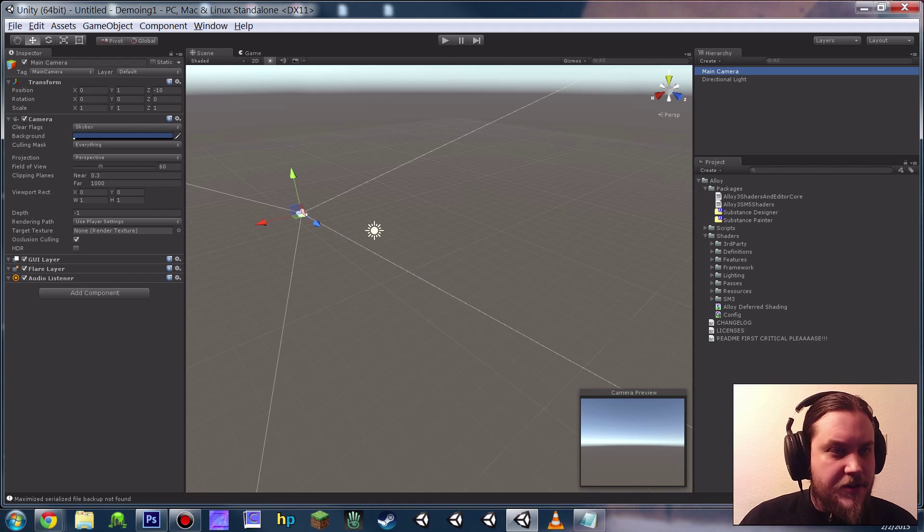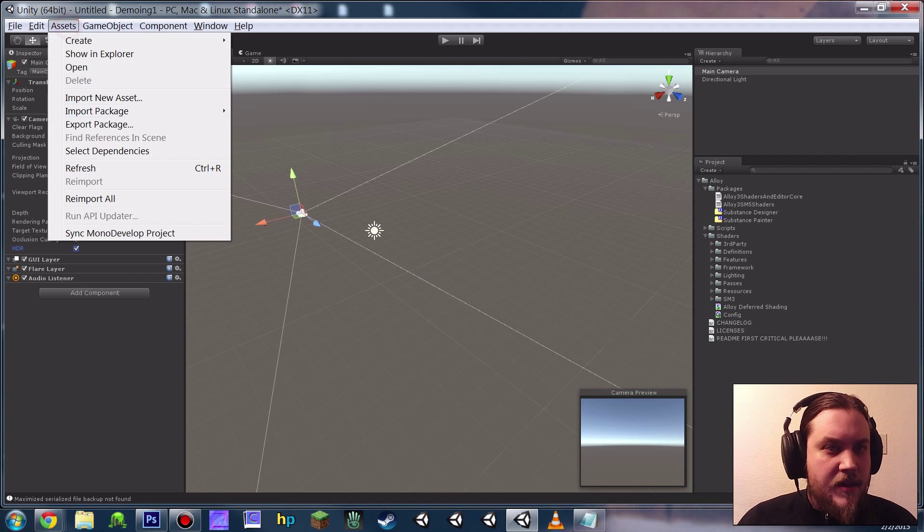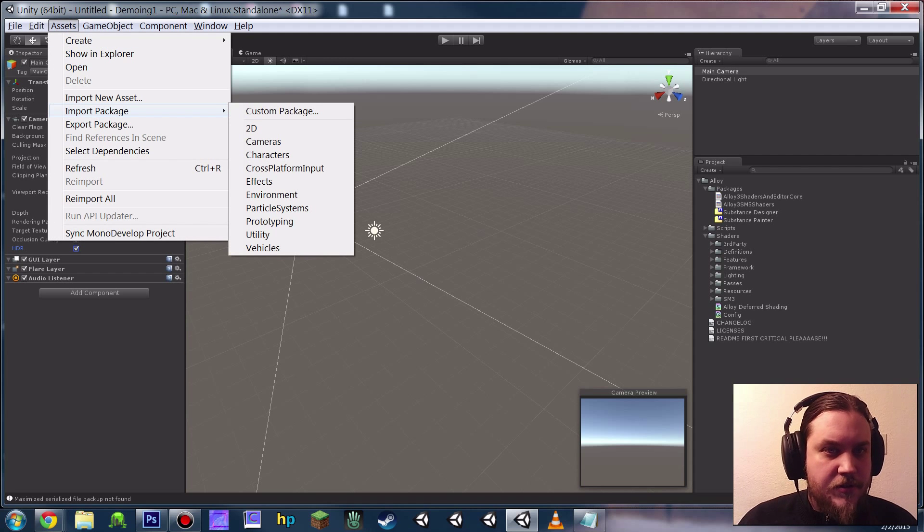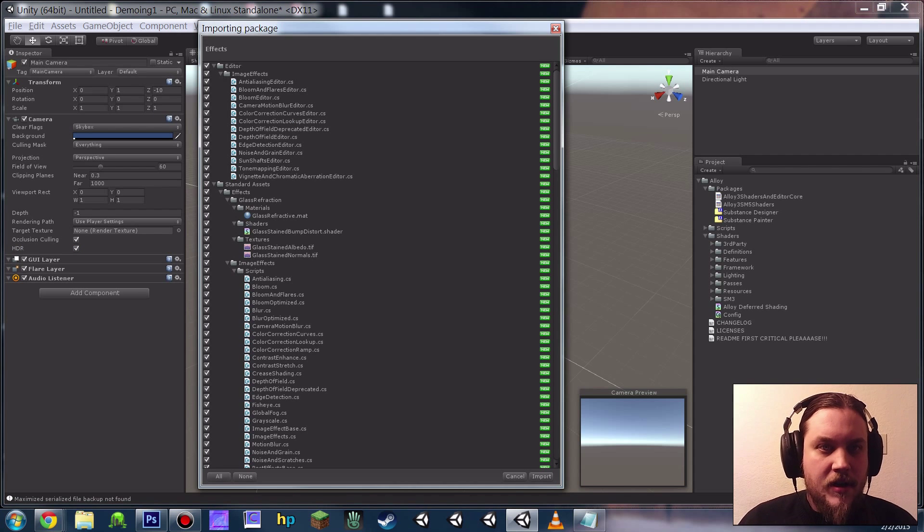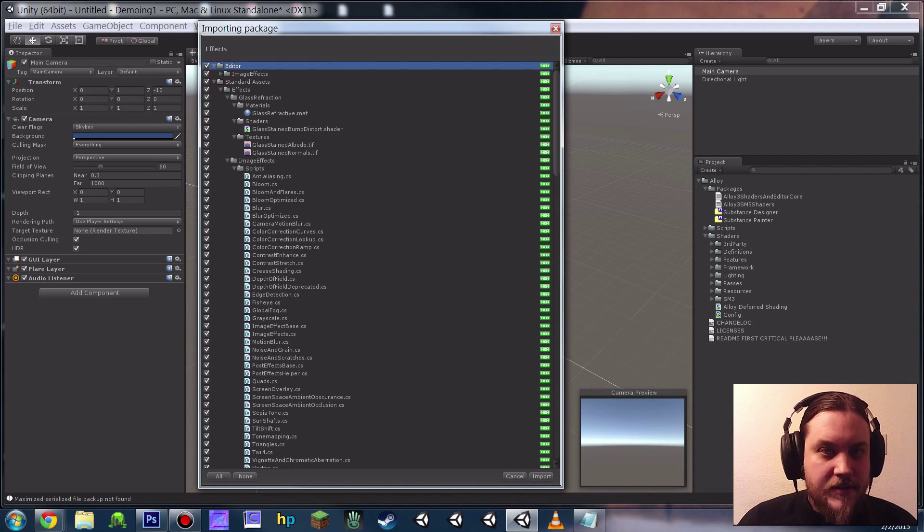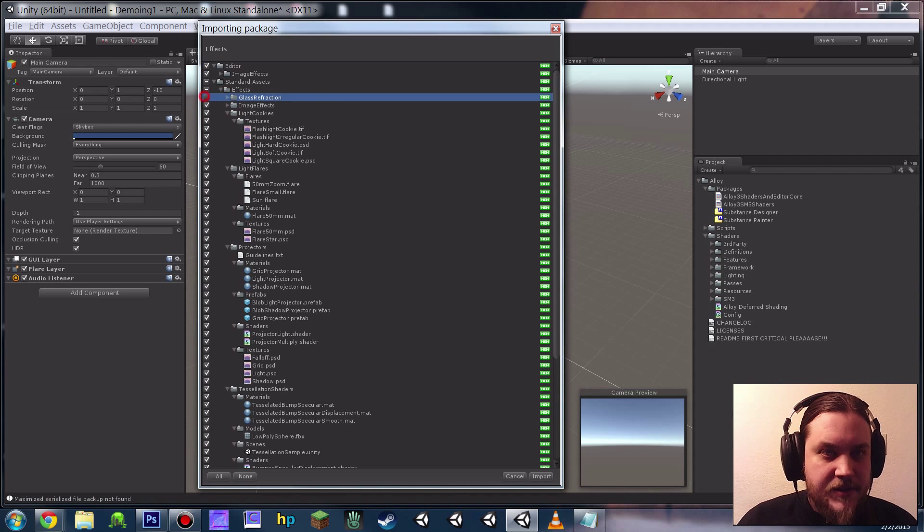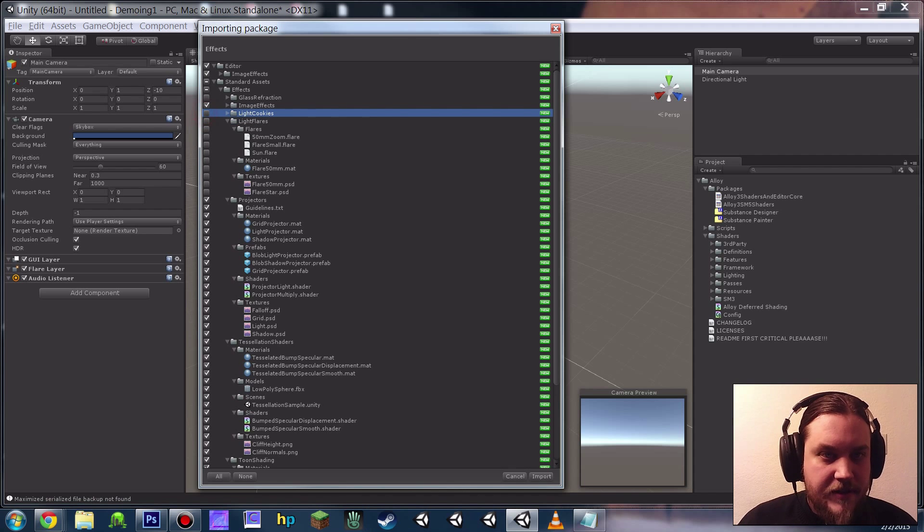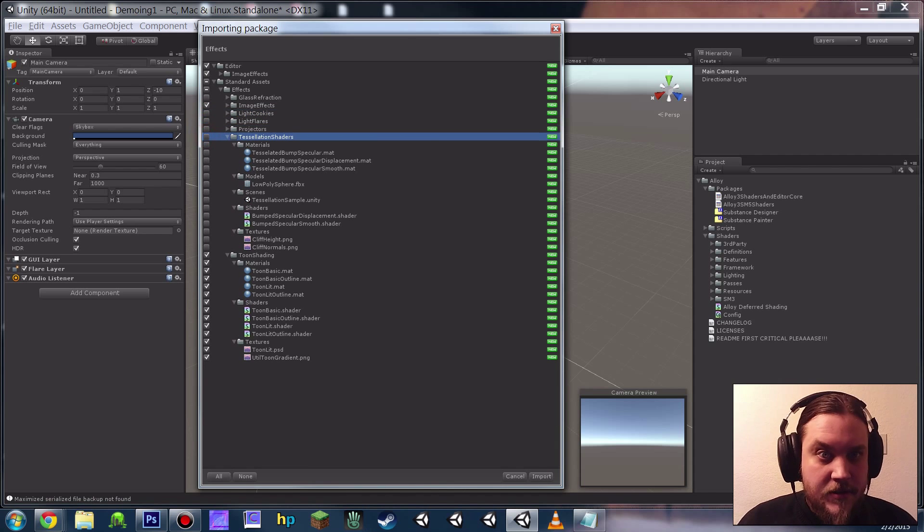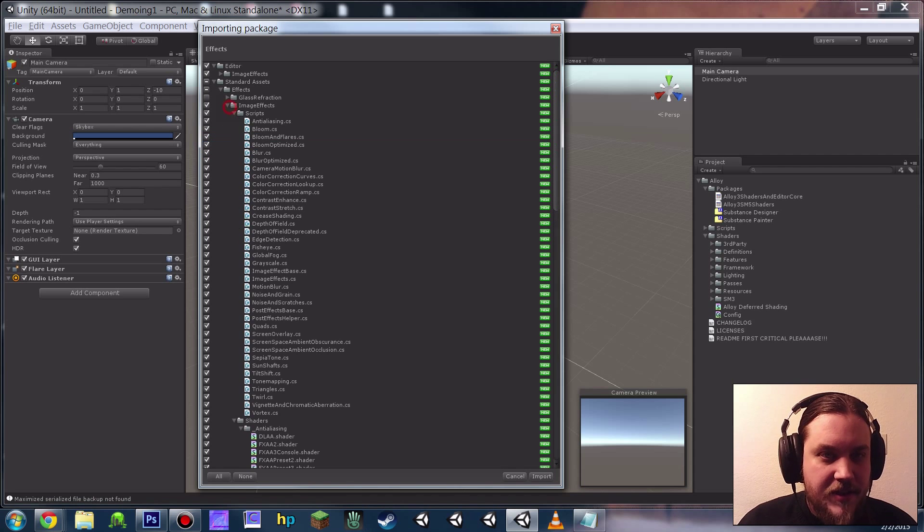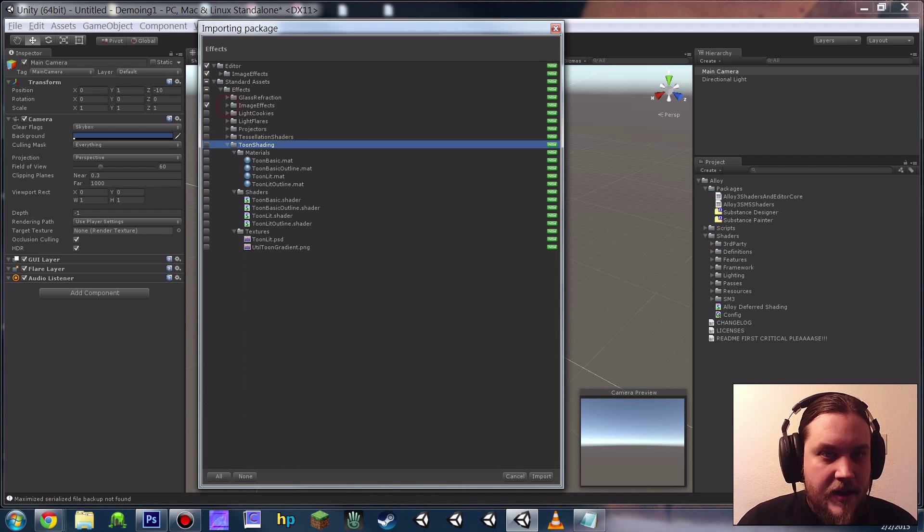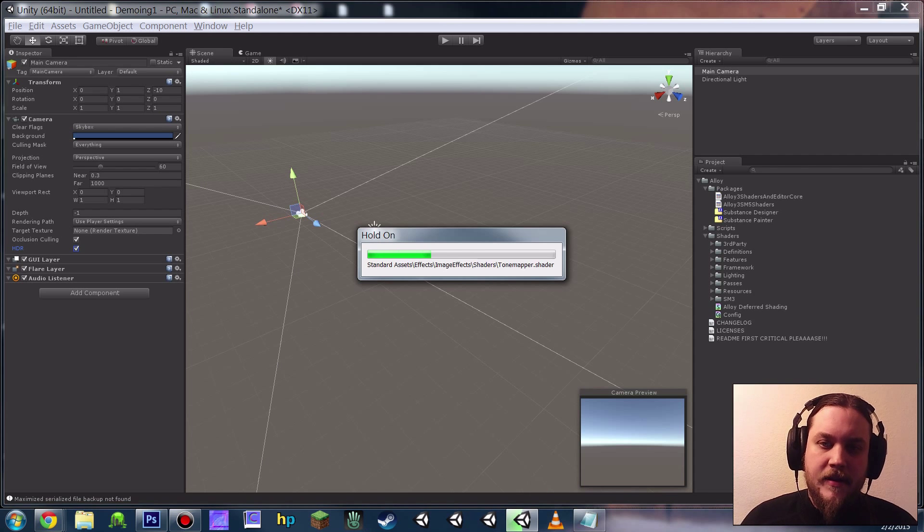Then go to your main camera and hit HDR. And then we're going to import part of the FX Standard package. I seriously don't know why they grouped these quite like this. We don't need glass refraction, light cookies, light flares, projector, or tessellation. We just want the image effects directory and the editor image effects directory.